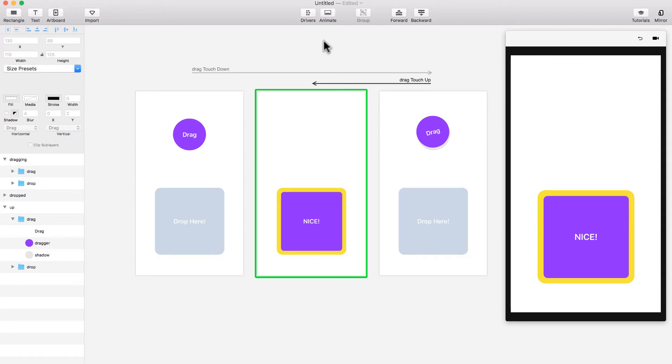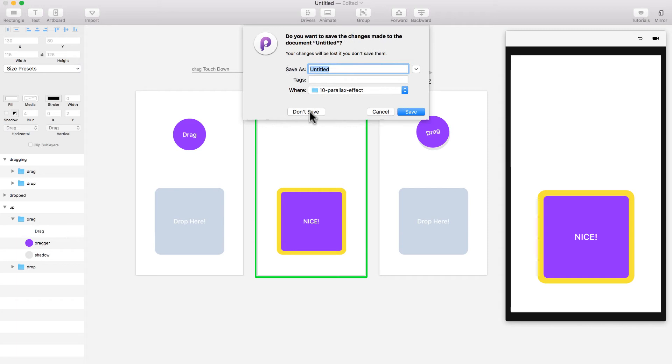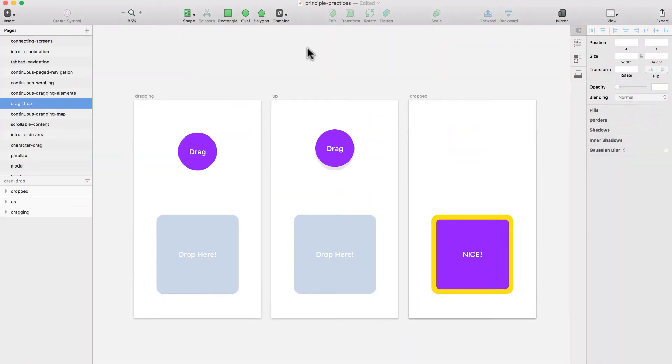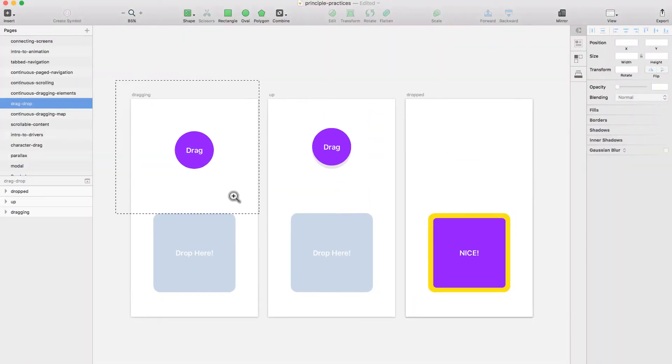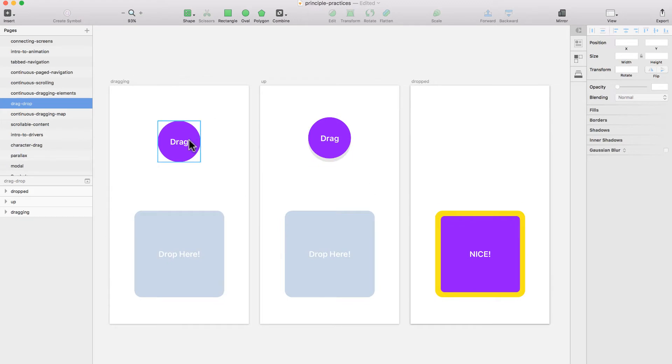Let's go ahead. I'm going to close this and not save it. Here I have a sketch file where I designed the three different states. You can find this sketch file in the description of this video, in the resources.